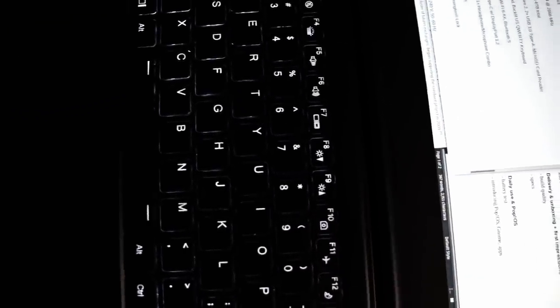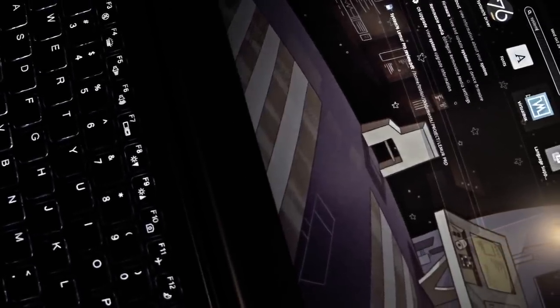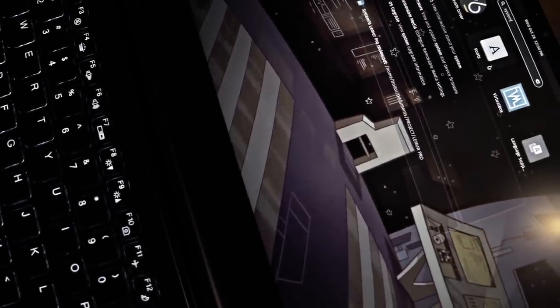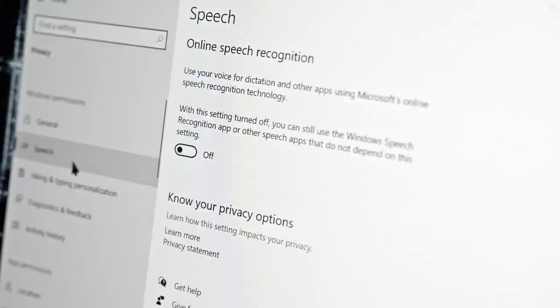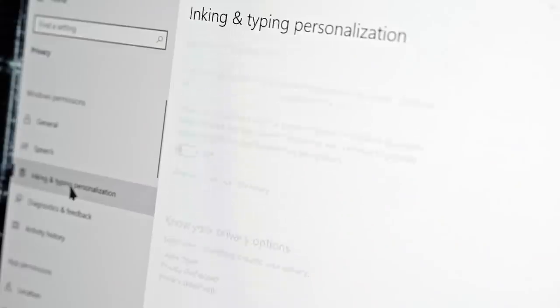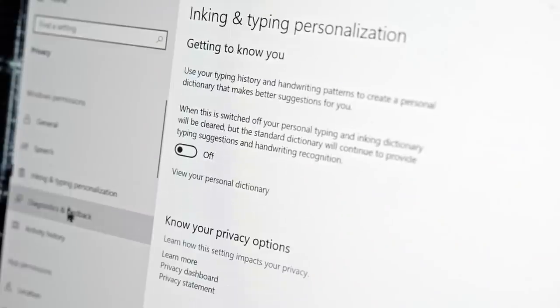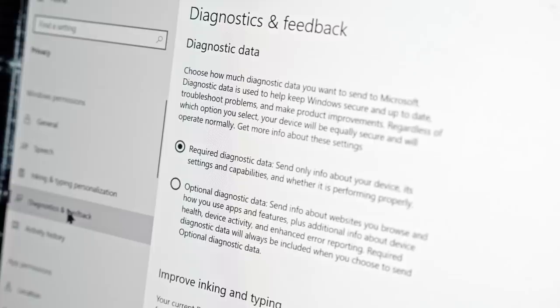It's amusing and tragic at the same time how many people suggest Linux as a privacy alternative to phones when no such extensive privacy settings exist on pretty much any Linux distro. Even Windows has implemented more permission toggles, and that system is a data collection hub.